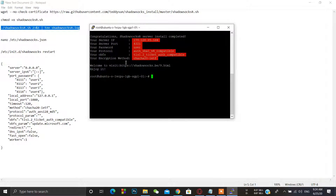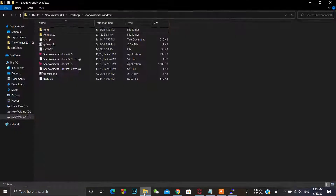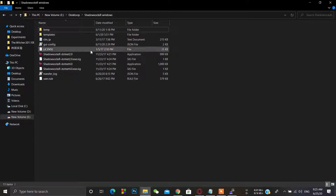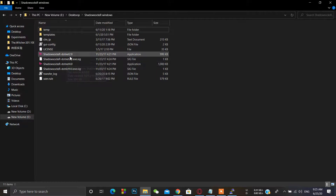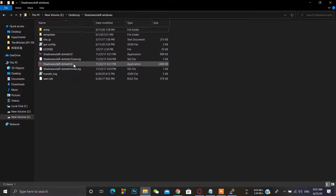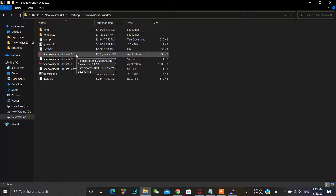We have successfully deployed our Shadowsocks server. Here are the server configuration details — you can copy and paste them somewhere or just configure the client from here. For the client, we will use Shadowsocks. There are two versions available: .NET 2.0 and 4.0. For Windows 7 users, use .NET 2.0; for Windows 8 or 10 users, use .NET 4.0.